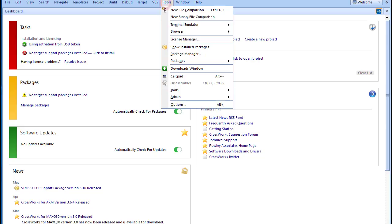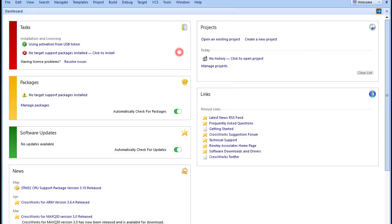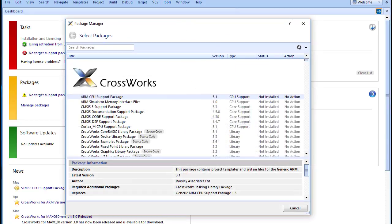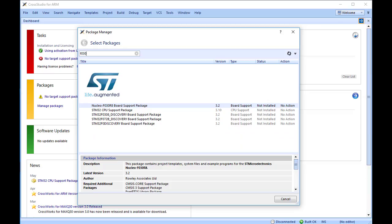From the main menu, choose Tools, Package Manager. If you are using the ARM simulator, click on the ARM CPU support package or other support package you wish to use. In my case, the Nucleo F030R8. Note that double clicking on the package link will change the status to Install.